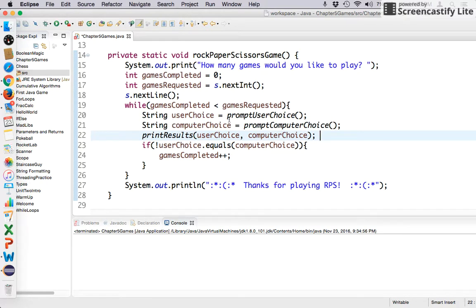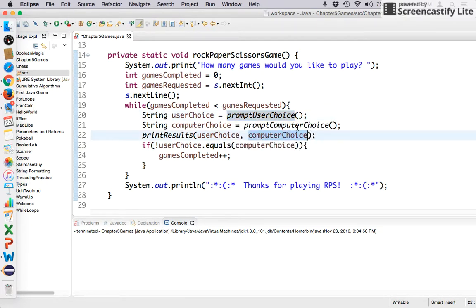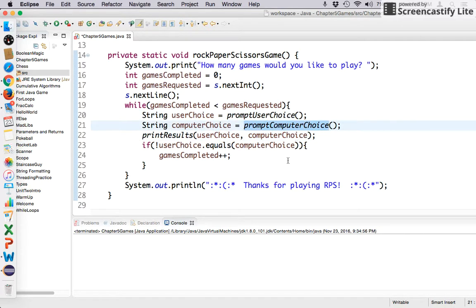So you can kind of see that prompt user choice is happening somewhere else, prompt computer choice is happening somewhere else, and so on, right?